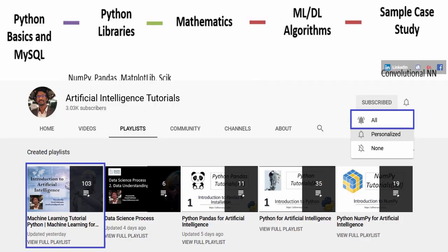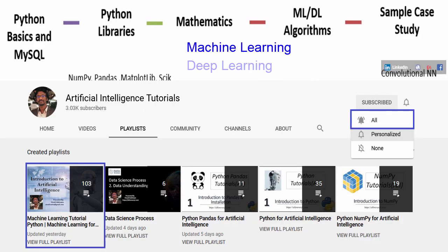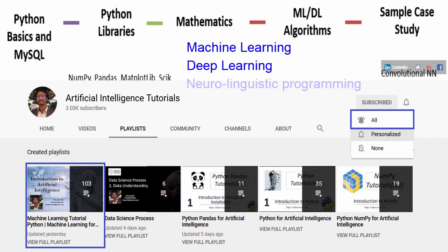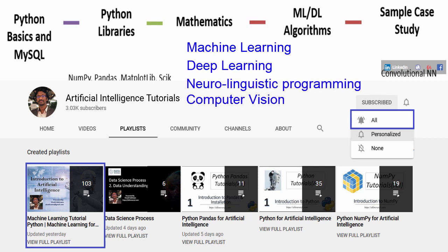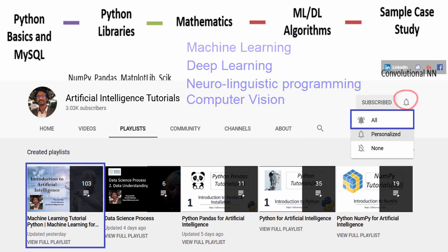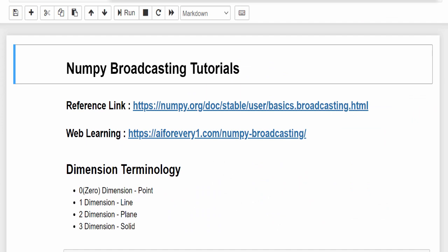Hello everyone, welcome to AI Tutorials. If you are looking for machine learning, deep learning, NLP, computer vision, and AI-related videos, then this is the right place for you. Subscribe and don't forget to tap the bell icon so that you don't miss any new video uploads.